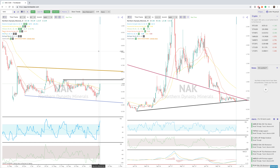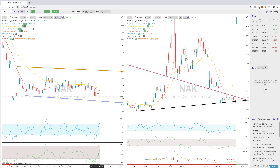Hey everybody, Jake with TrendSpider here to take a look at NAC this morning, which has really come back after quite a big move down from about 54 all the way down to 43. And now we're going straight back up.